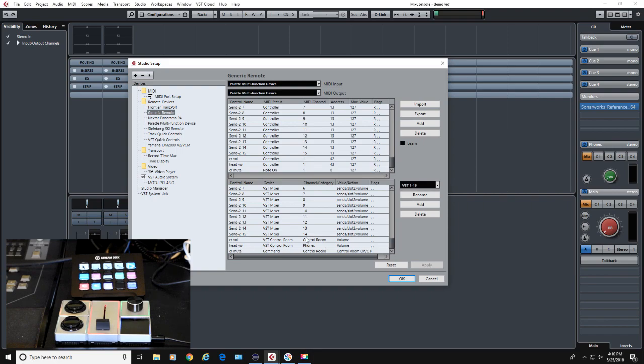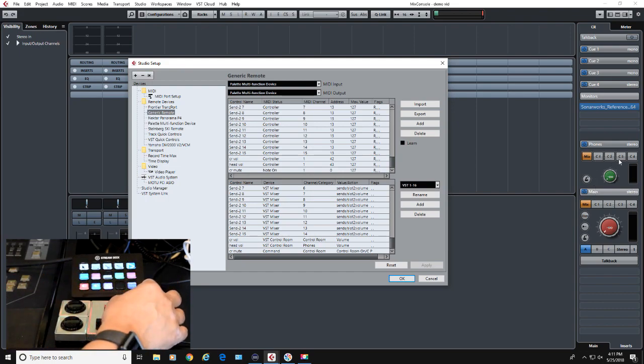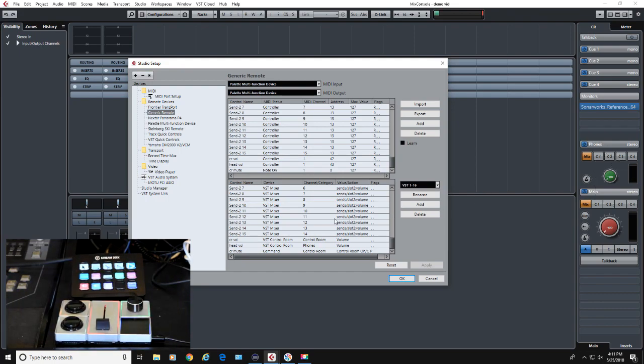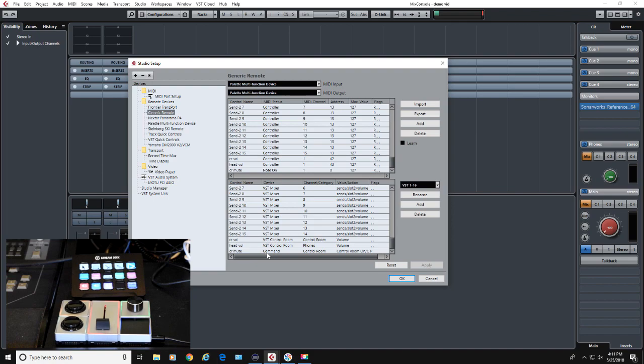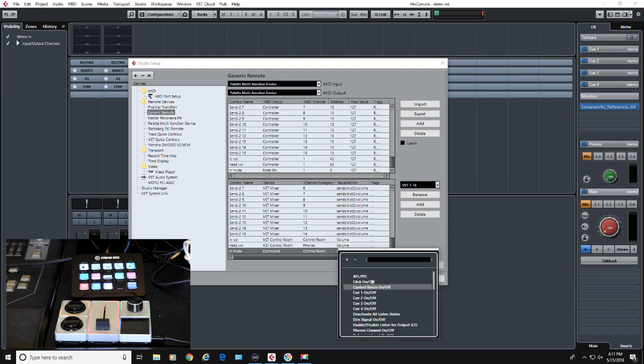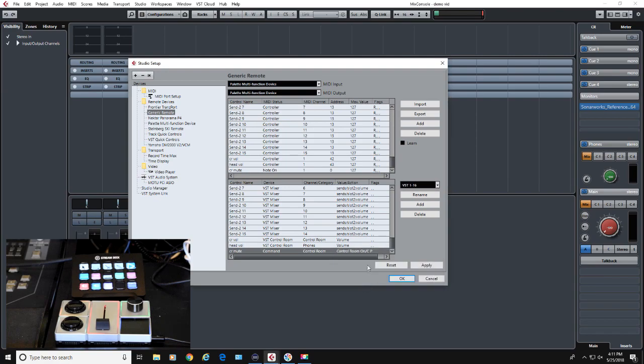For Controller Volume, we're going to control in the VST Control Room the control room volume. Continuous controller 43, which is this one, headphone volume, is in the VST Control Room phones volume. Then we have the control room mute, which is a note-on command. I've told it it's on MIDI channel 1, address zero, which is the first MIDI note C0. Control Room Mute is a command—that's where we find the on and off in the control room. The flag here is P for a push button, so it toggles back and forth. Then you just hit Apply and OK.